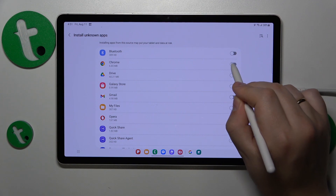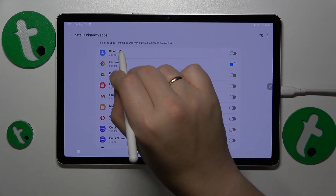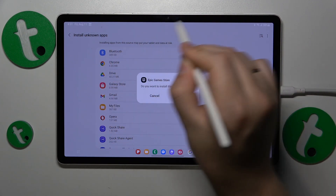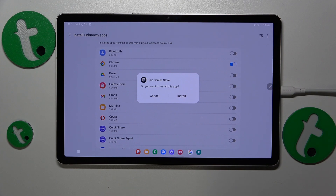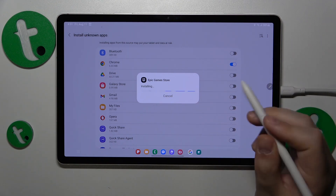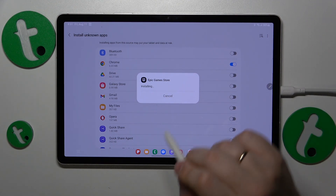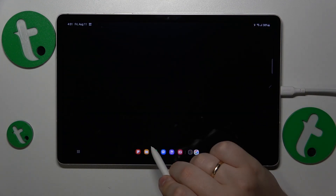Prior to installing it, grant the install unknown apps permission to Google Chrome or whatever web browser you are using. Then install the Epic Game Store and launch it once it is ready.